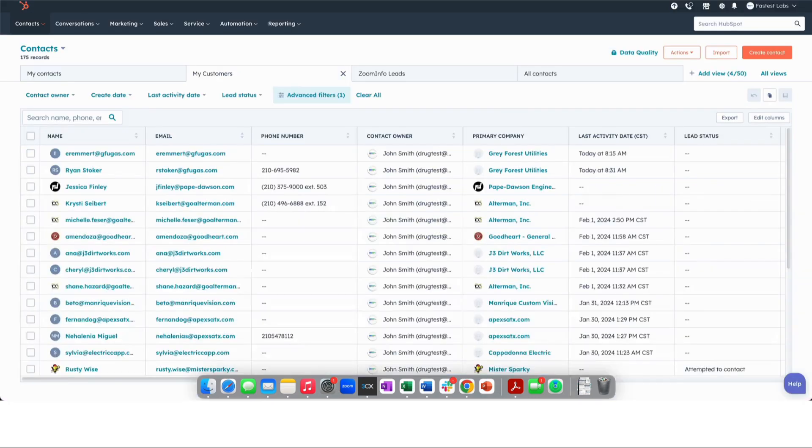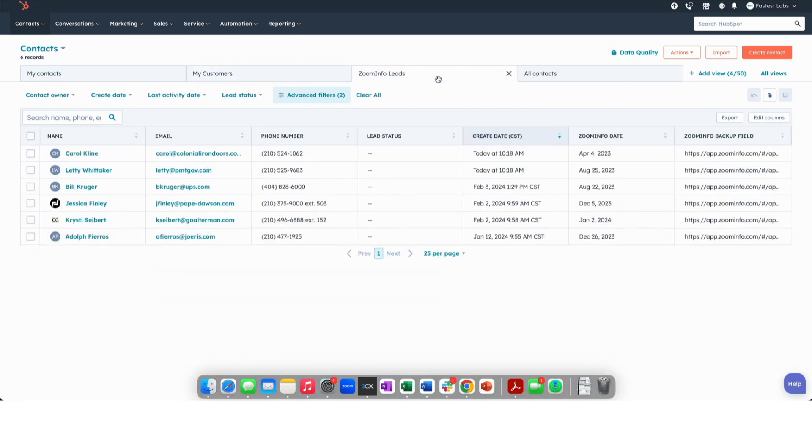And if we moved over here, we would see these people showing up right here.